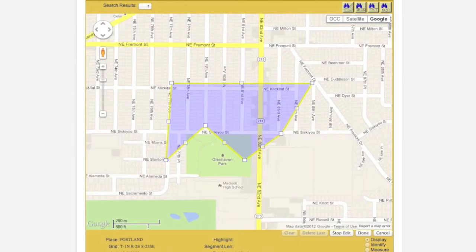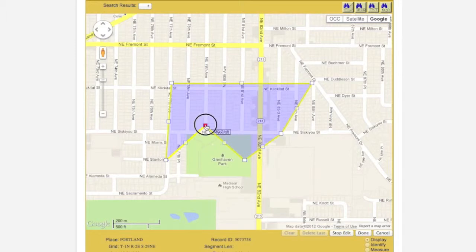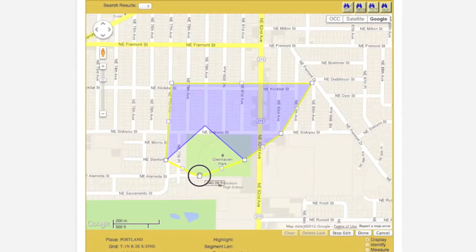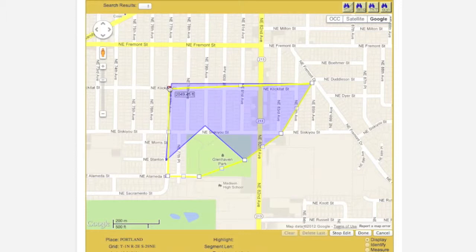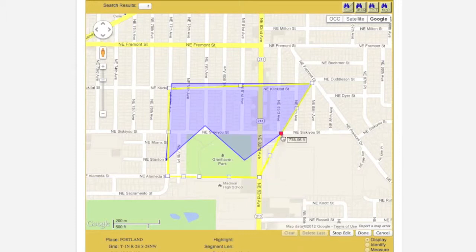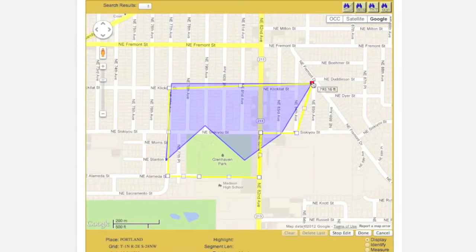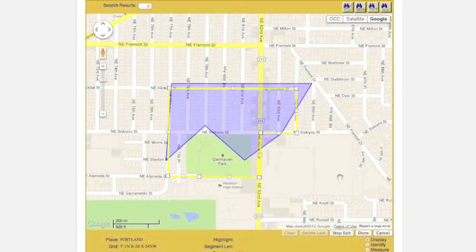The polygon in question will be surrounded by a yellow border. Also notice the small white boxes located along the polygon border at the corners. To modify the polygon, click and hold one of the white boxes. Drag it to the desired location and release. Repeat this process until the desired shape has been achieved. When you are finished modifying your polygon, click the Done button.